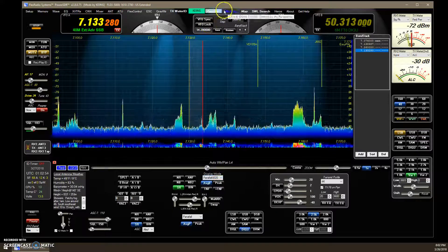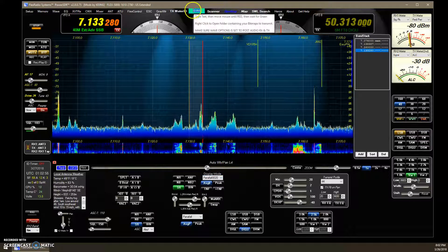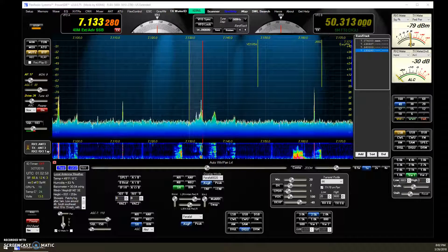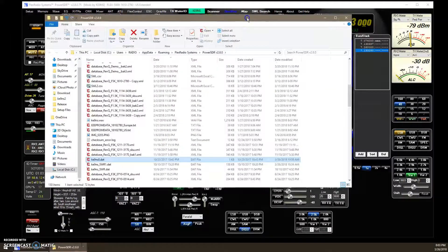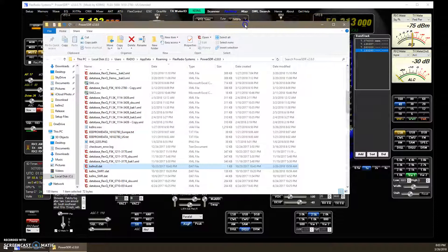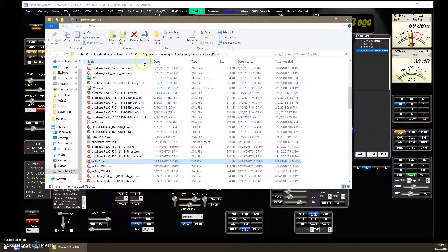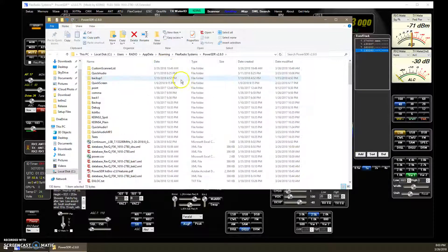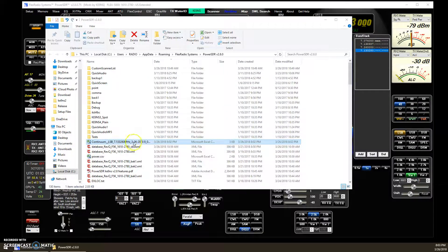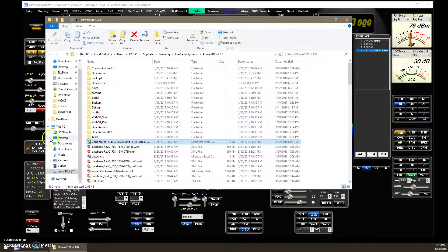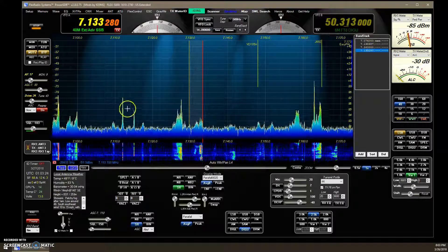To find the recorded file, go up to your call sign box and right-click. That opens a folder with your database folder. At the top will be the continuum file showing frequency, time, date, and so forth — a comma-delimited file with all that data logged into it.